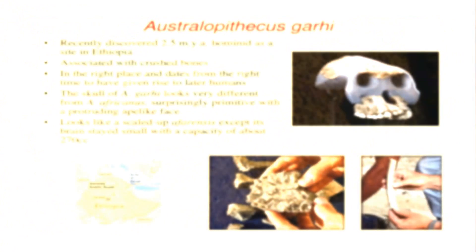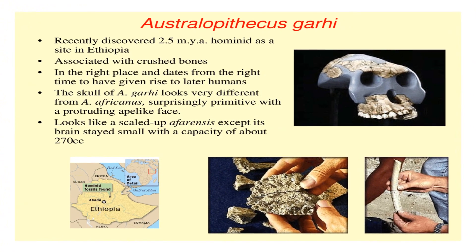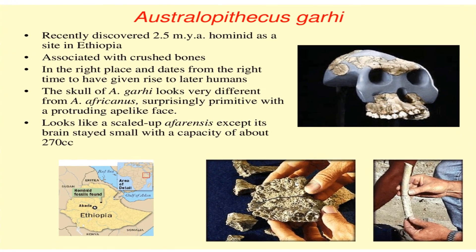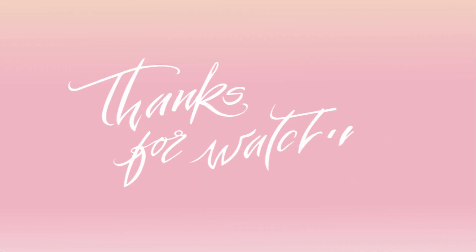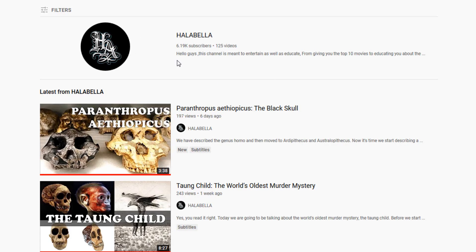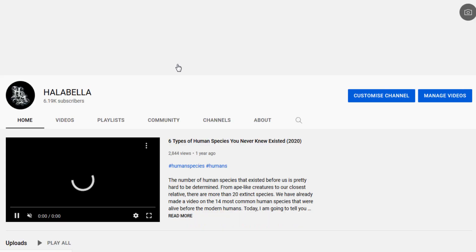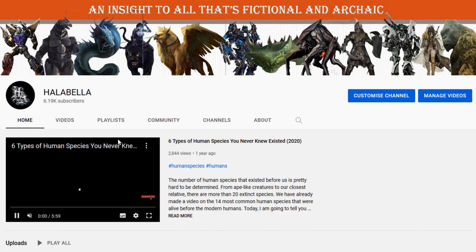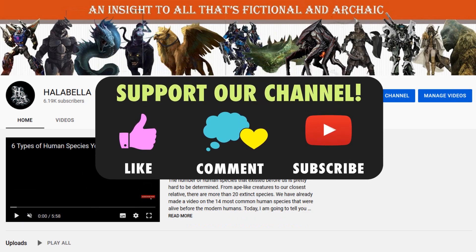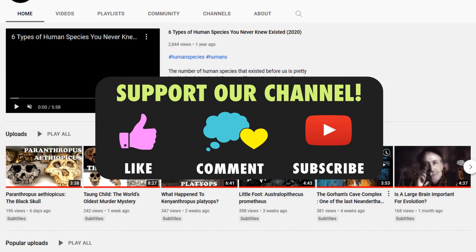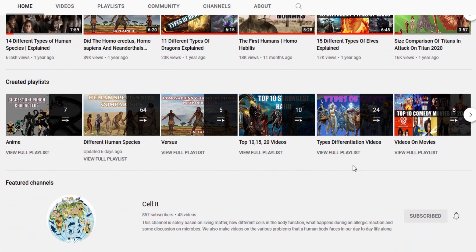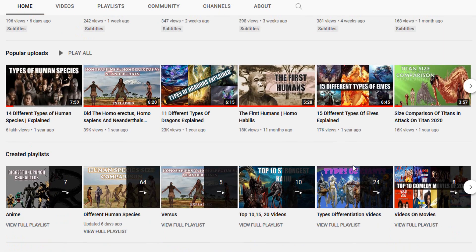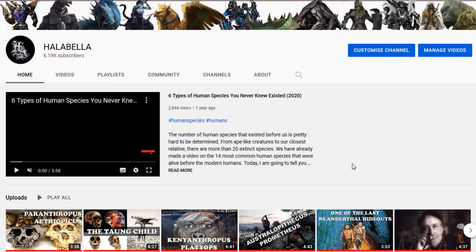Well, that is all that we have for you on this species. Hope you liked the video. Thanks for watching, and for more videos like these, do check our channel out. Please do not forget to support us by liking our videos and subscribing to the channel. Till then, this is Halab Ella, and see you soon in our next video.